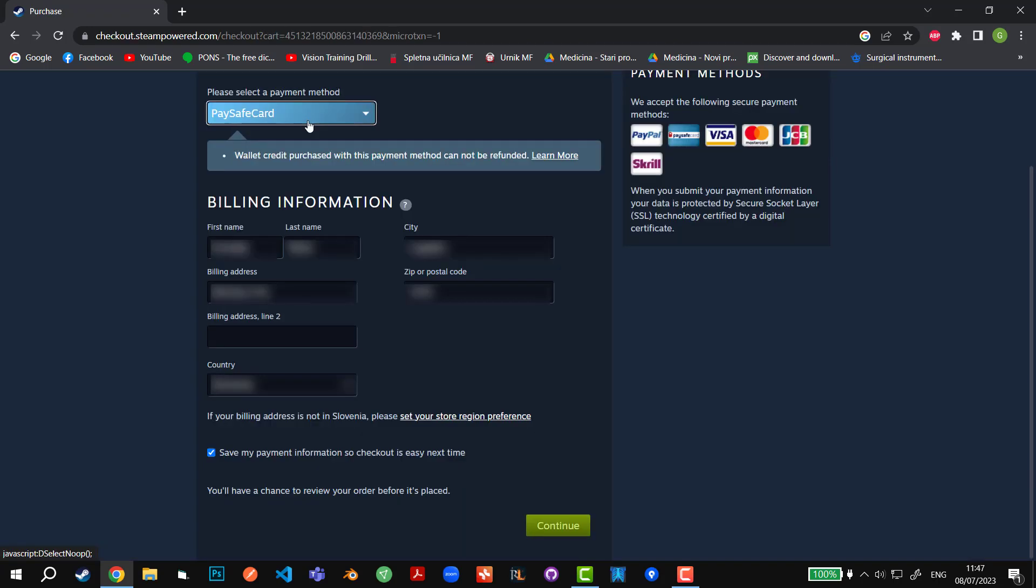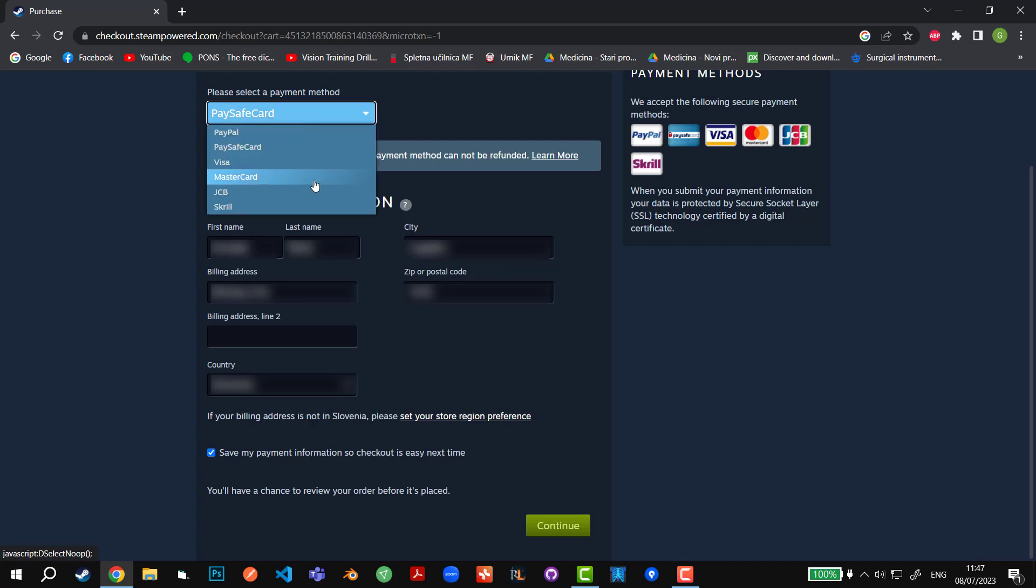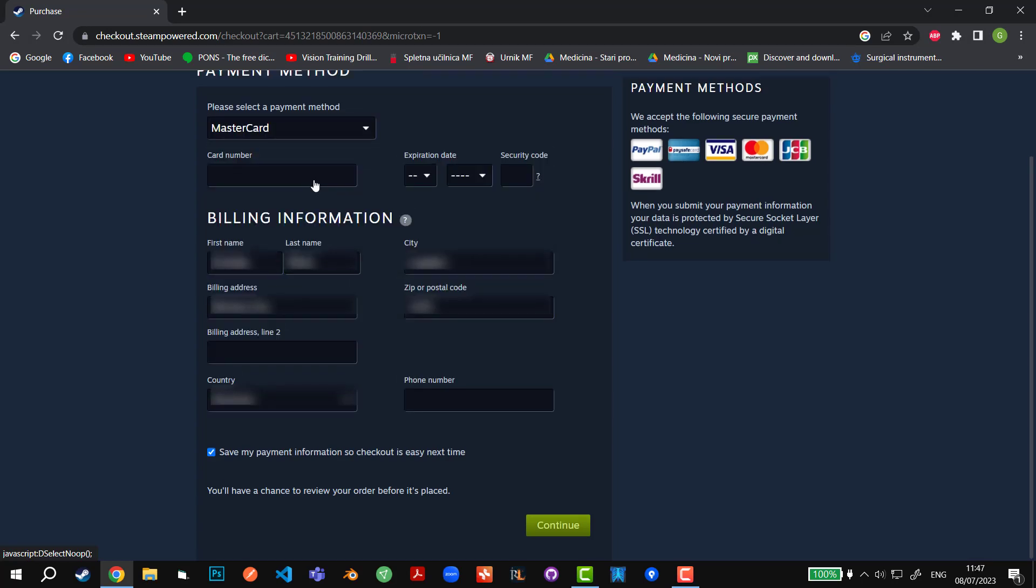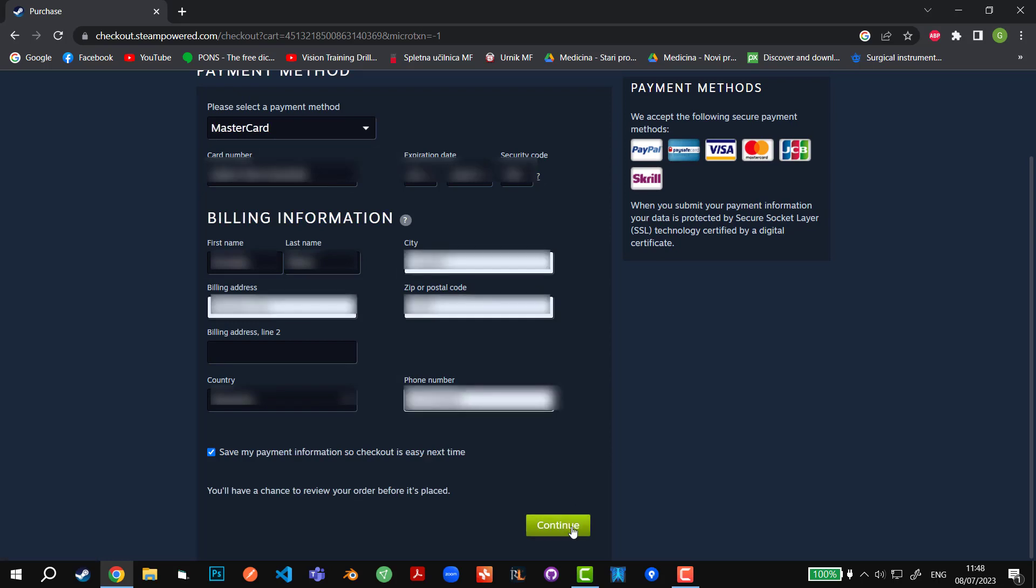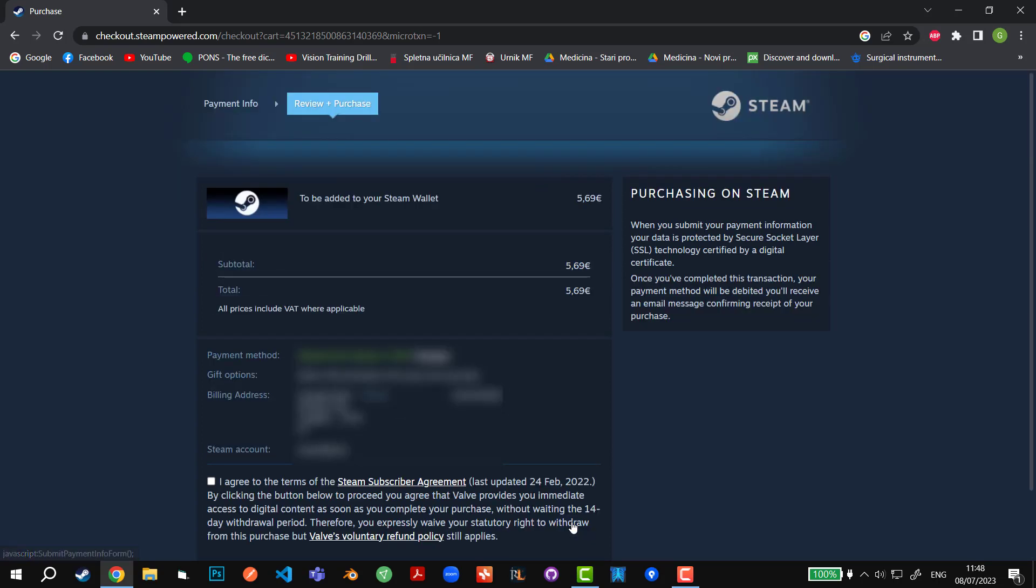Once we get to this point, we have to select the payment method. In my case it's going to be MasterCard and I'm going to enter the information right now. I'm also going to uncheck 'save my payment information' because I don't advise that, just in case someone breaks into your account. Then we're going to hit continue.